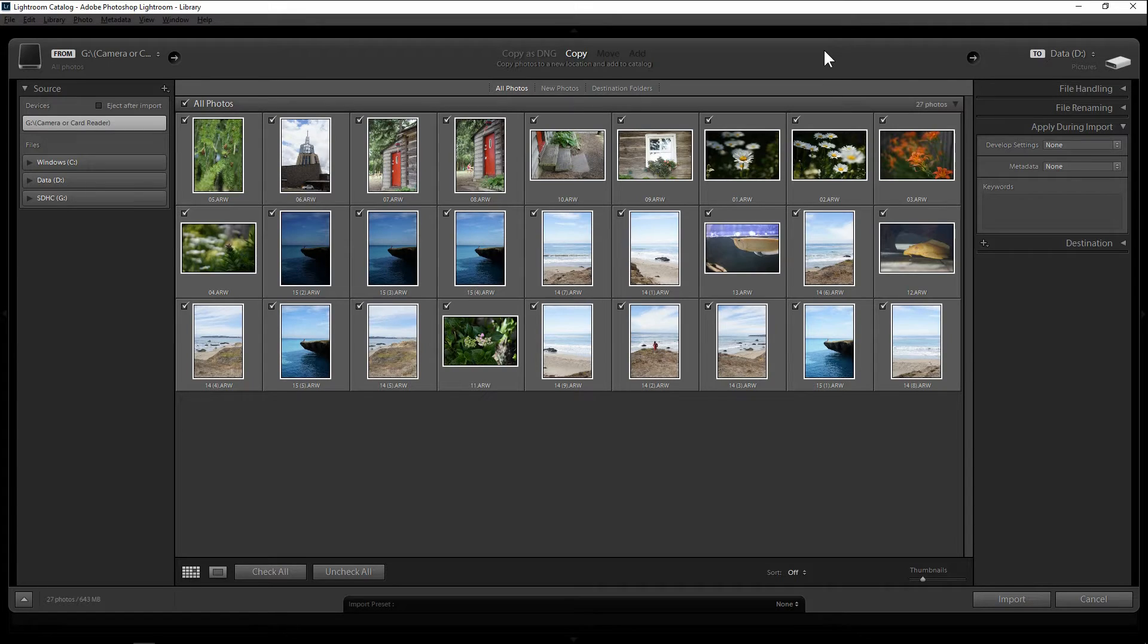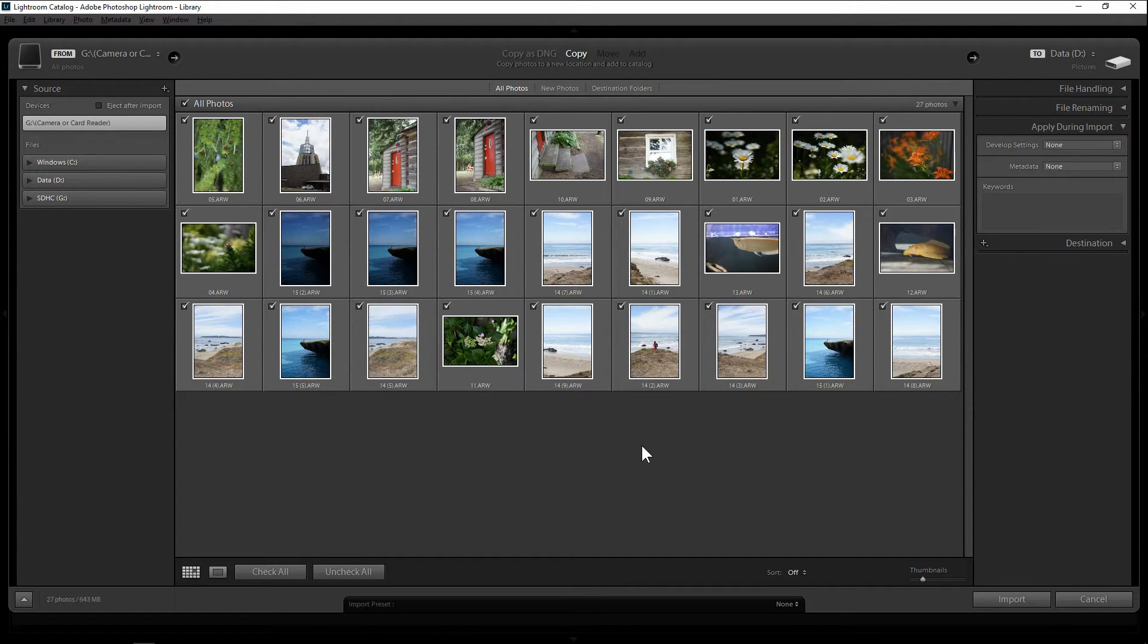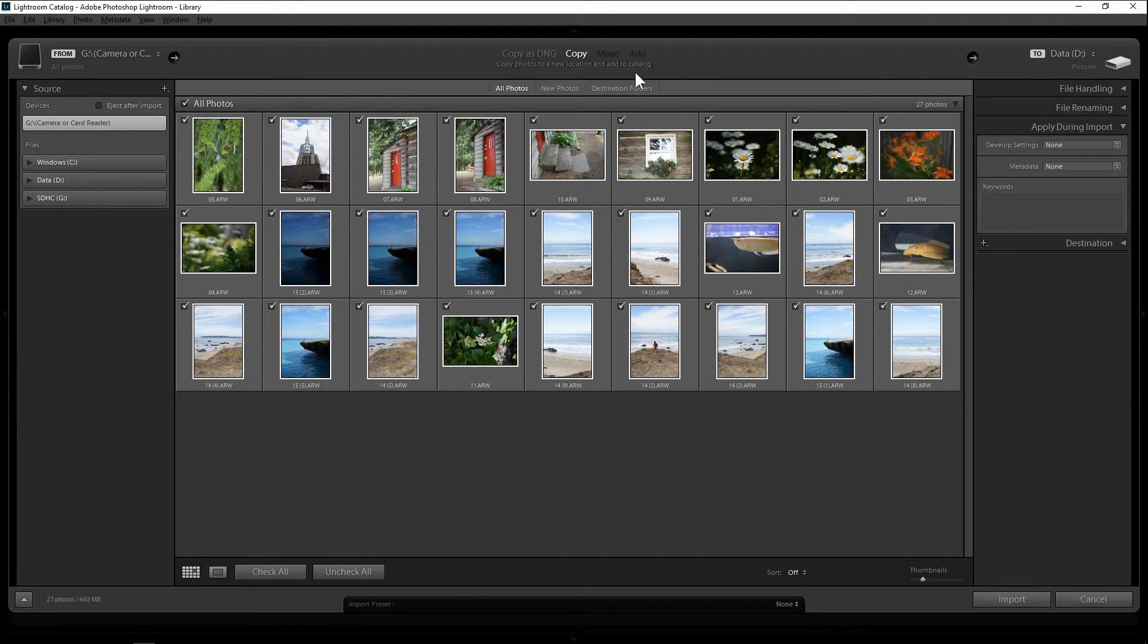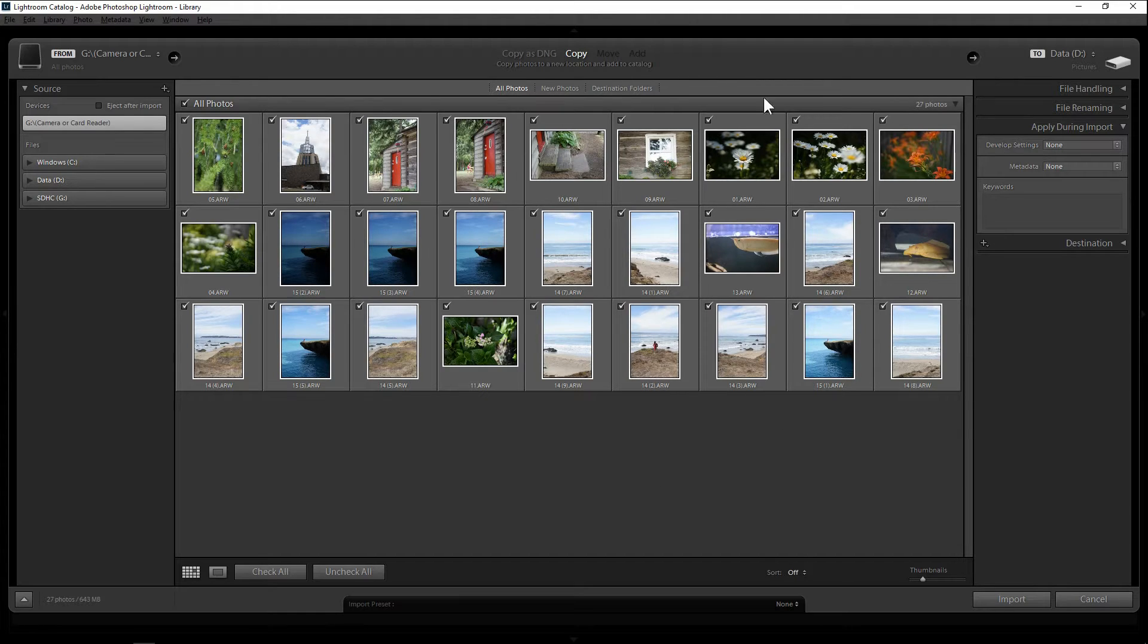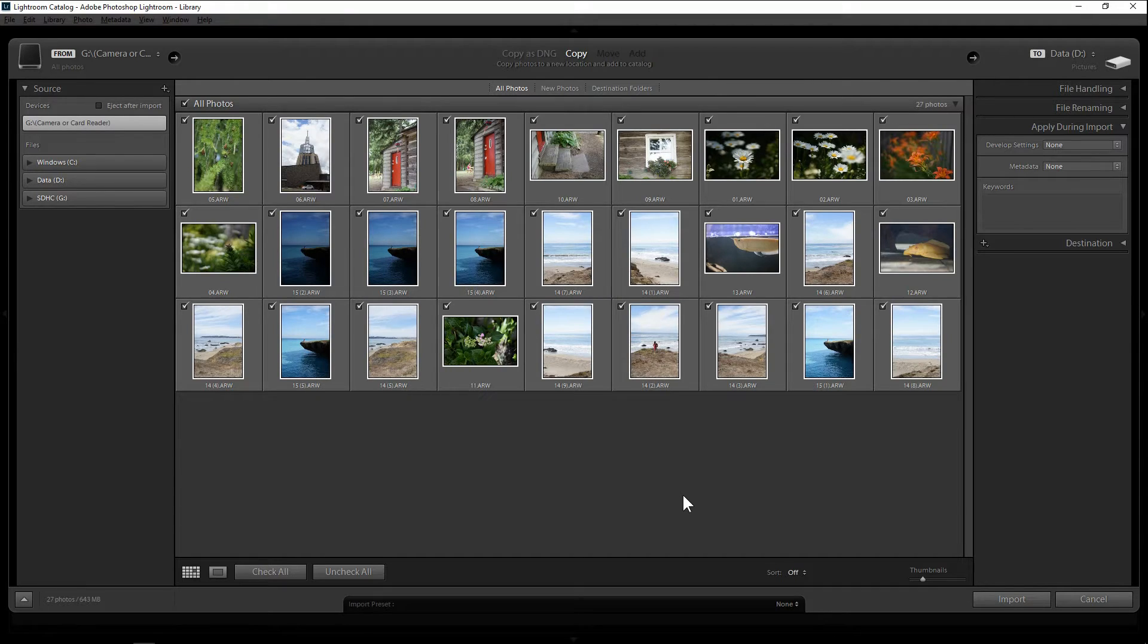Now there are two ways of importing photos that we use most of the time. The first one is when you take pictures from your camera. You take out your memory card and you put into your computer. And then what you want to do is you copy the images from your camera's memory card into your computer hard drive and at the same time creating a database of your photos in Lightroom.